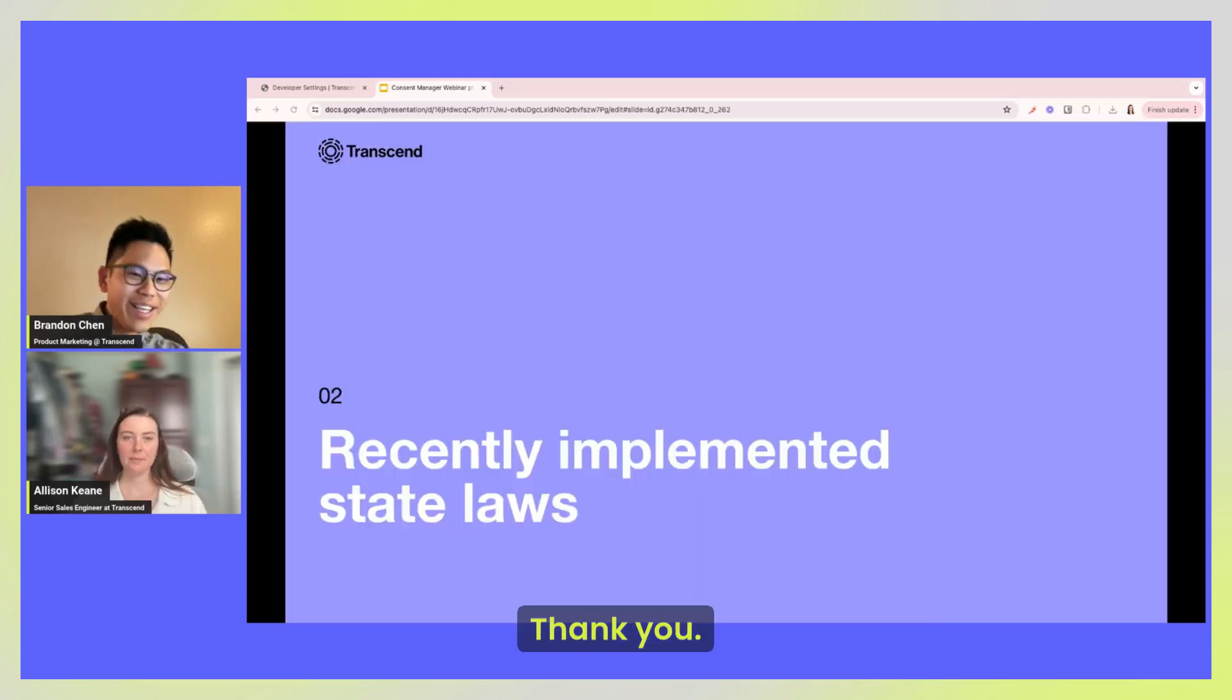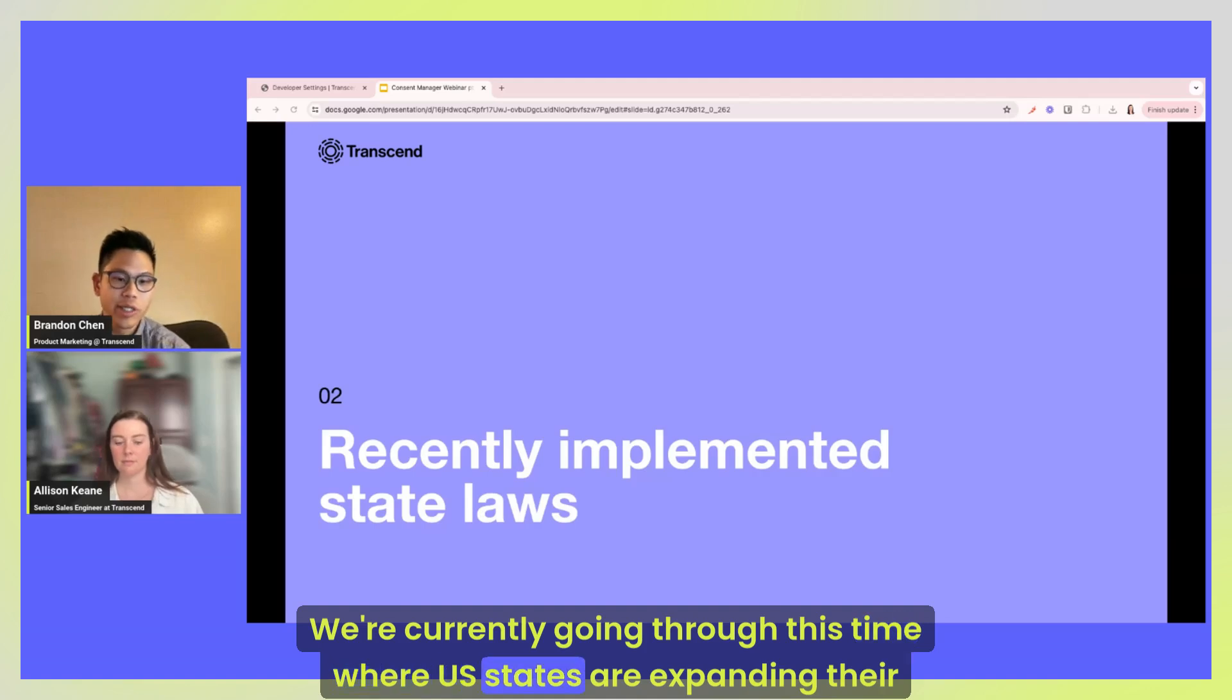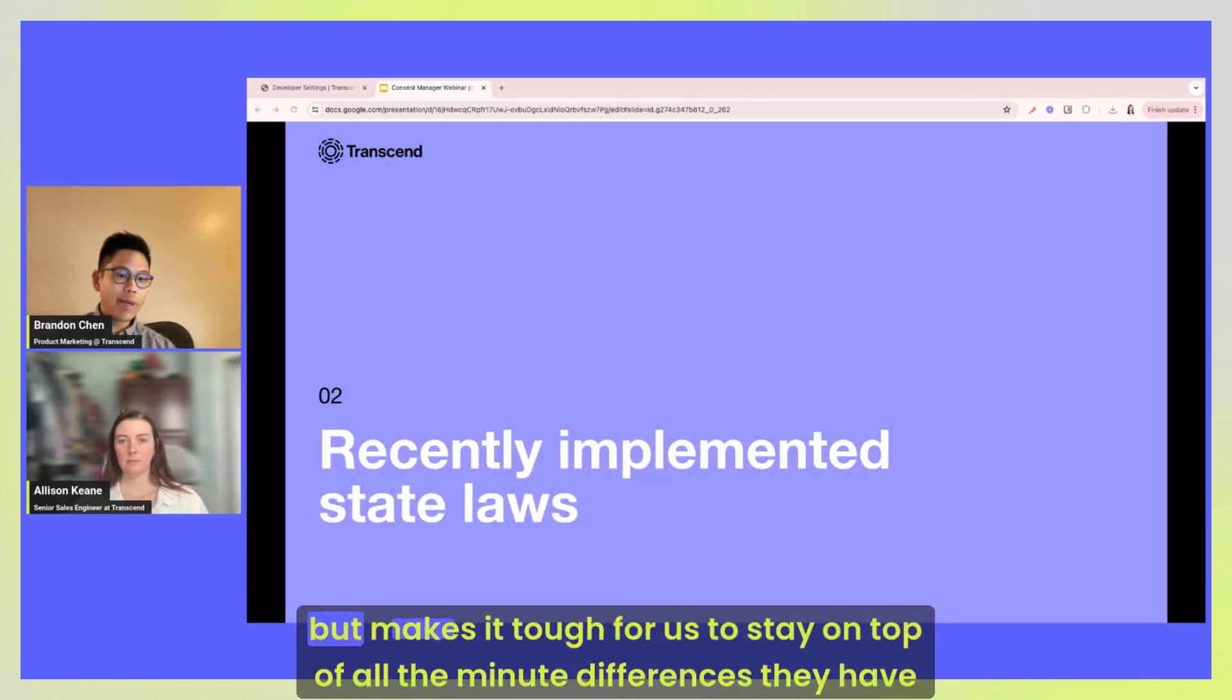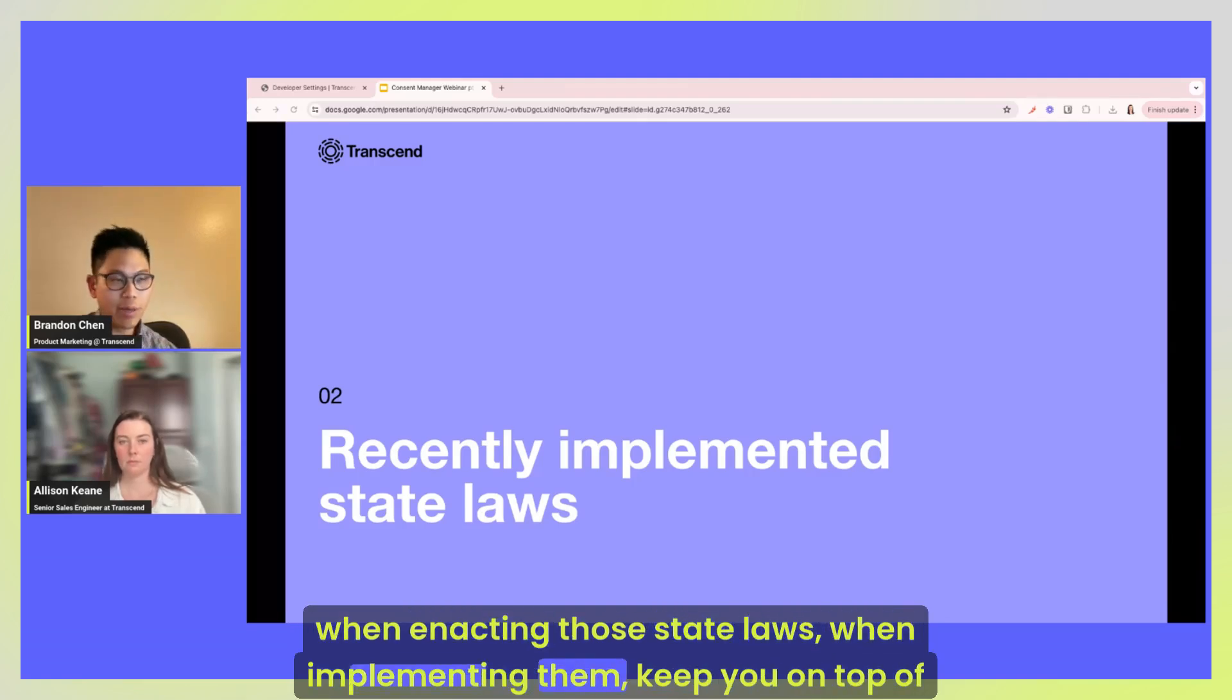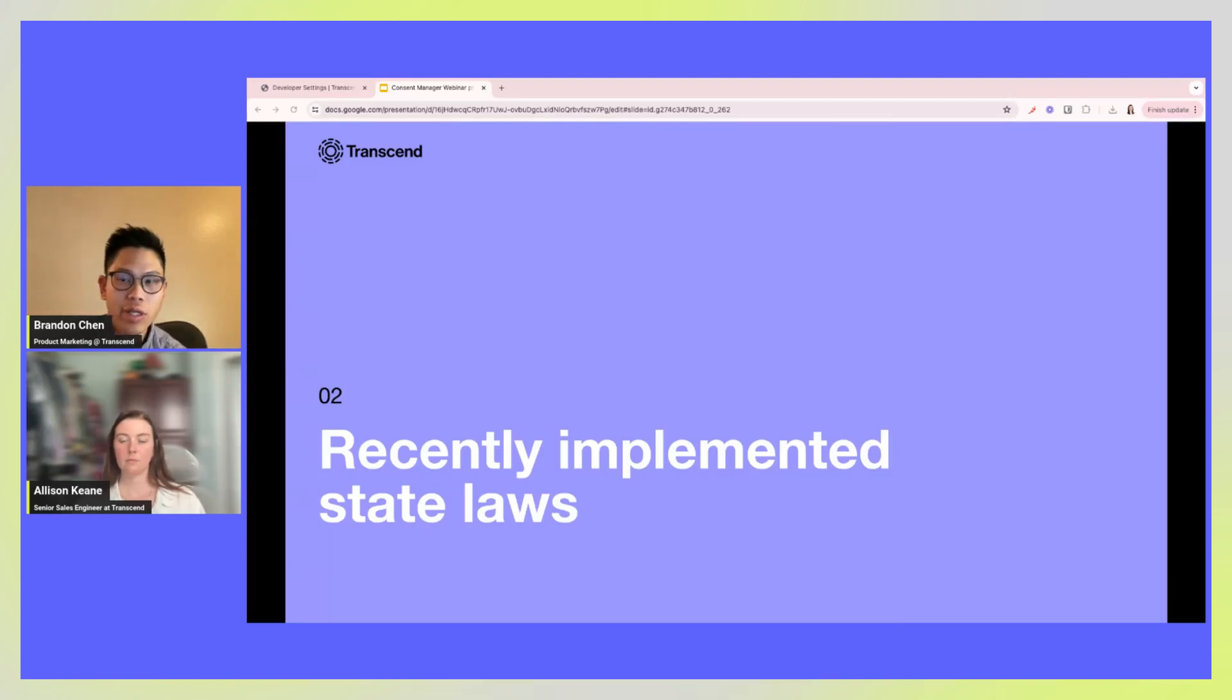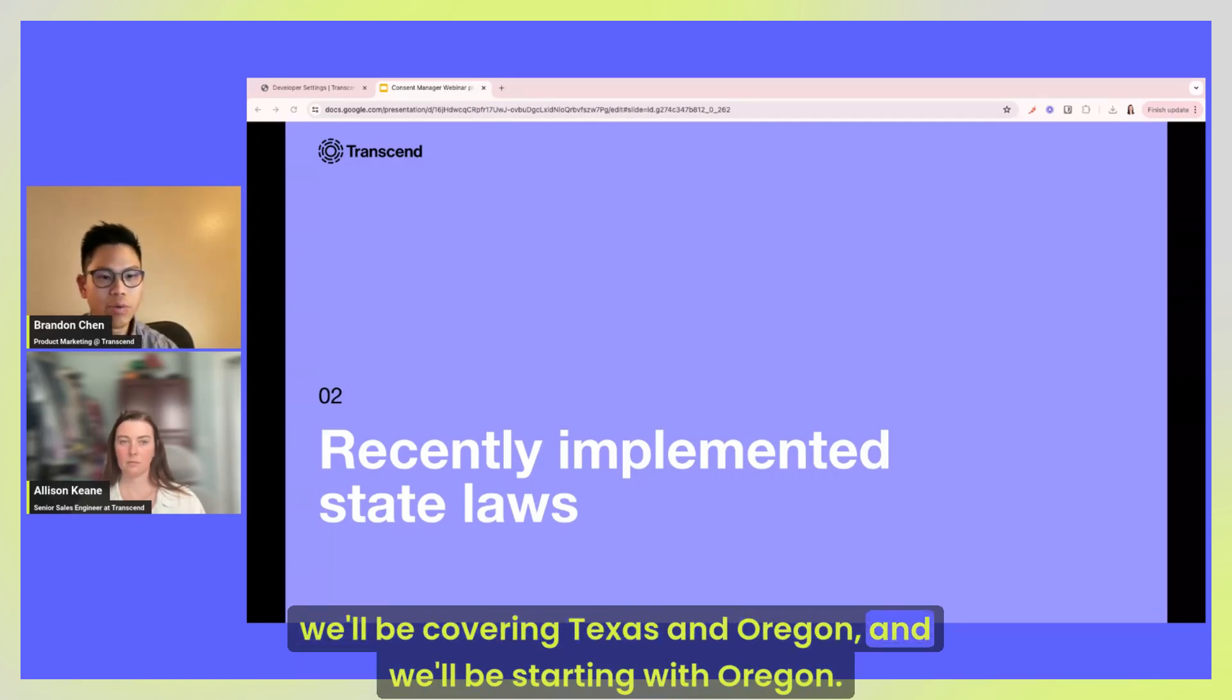Thank you and it's hard to keep on top of all the state laws. We're currently going through this time where US states are expanding their privacy laws to more easily protect user rights, which is definitely a good thing but makes it tough for us to stay on top of all the minute differences they have when enacting those state laws, when implementing them, keeping on top of timelines. And just to set the scene for how it matters in the context of the two most recent state laws that went into effect at the beginning this month, we'll be covering Texas and Oregon and we'll be starting with Oregon.